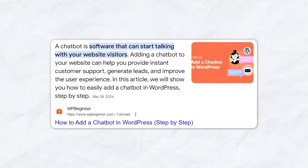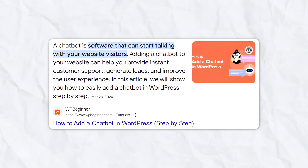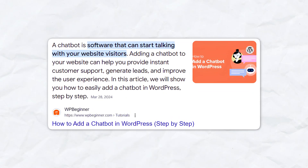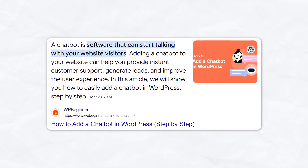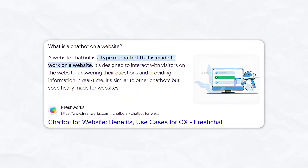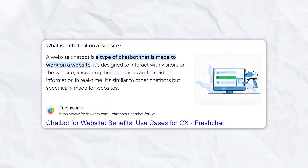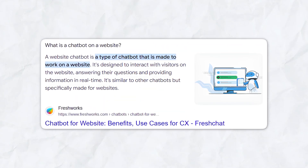Let's talk about chatbots. Chatbots are a fantastic way to enhance user engagement, provide instant customer support, and improve overall site interaction. A lot of the time it's just going to help answer basic questions that your customer may have.